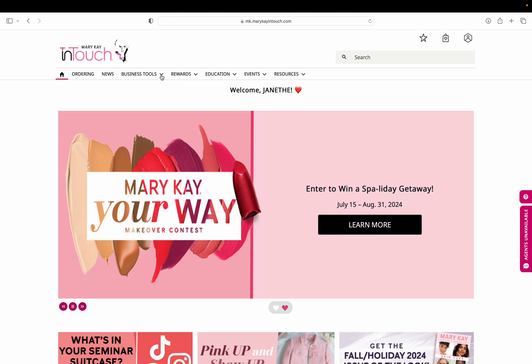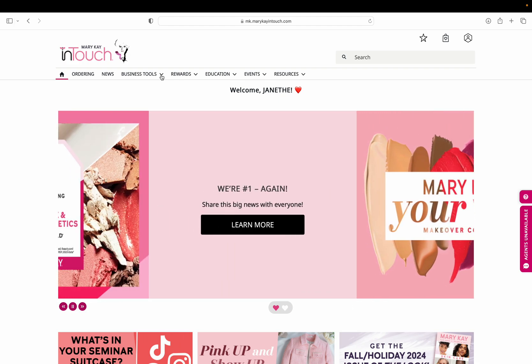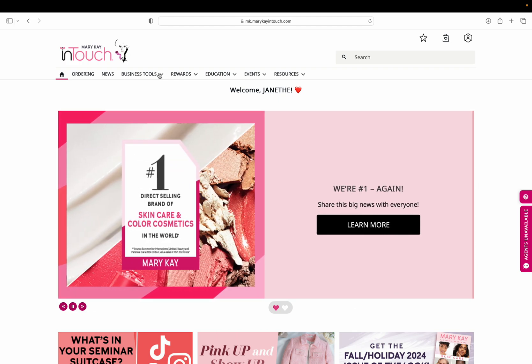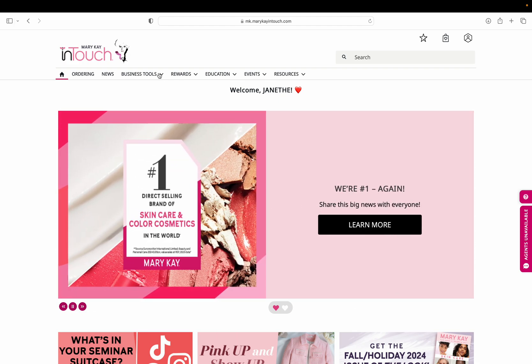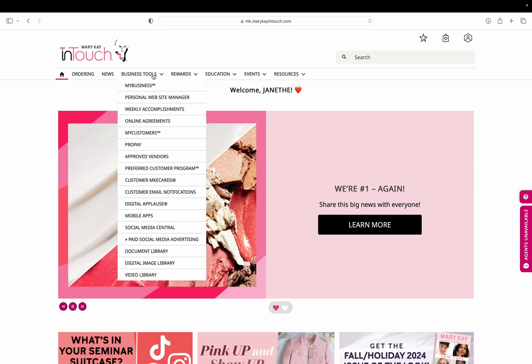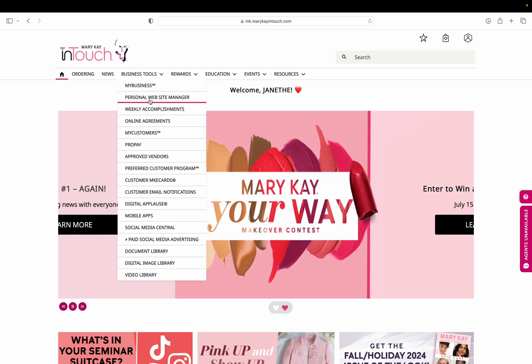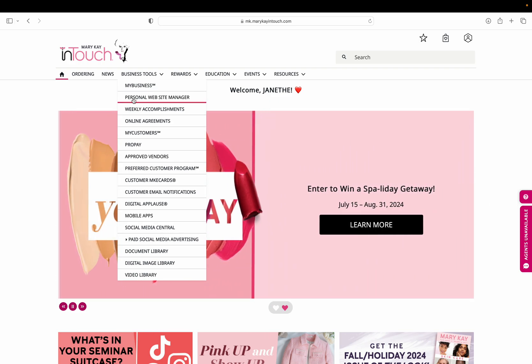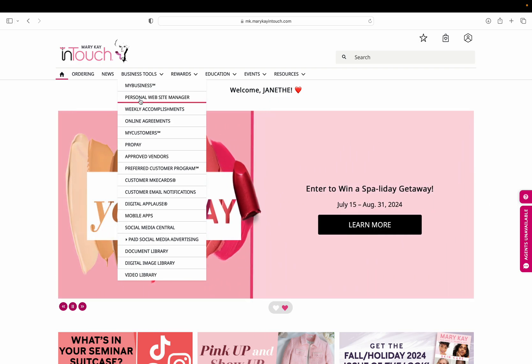I'm going to show you how to set up your Mary Kay personal website. When you're on your main homepage under business tools, click on the top button and go down to the second line where it says personal website manager.